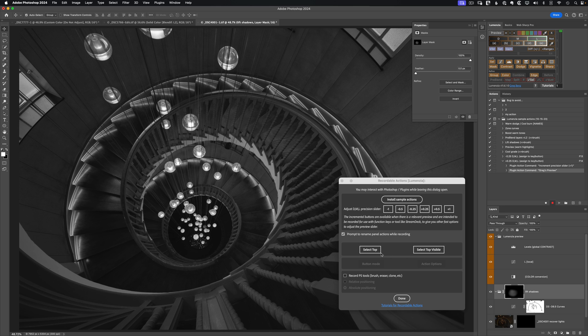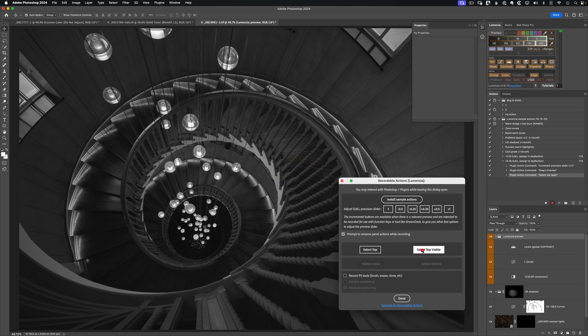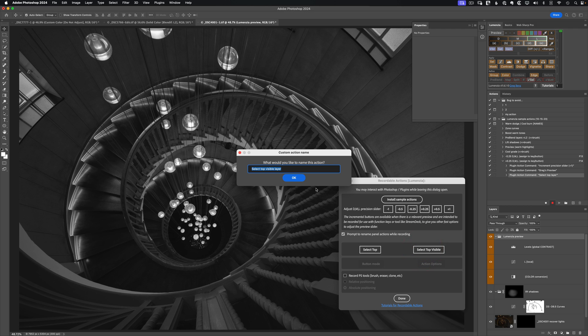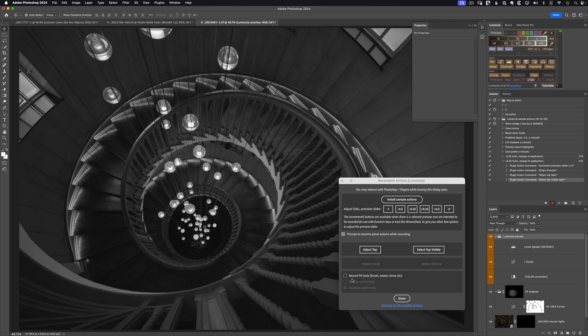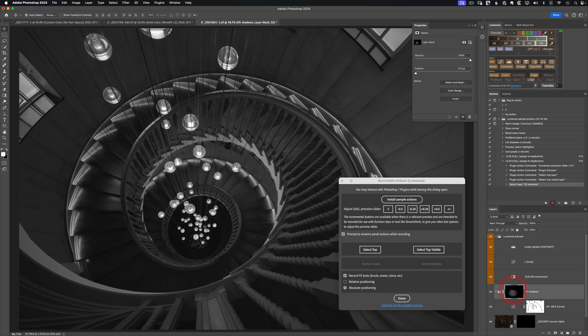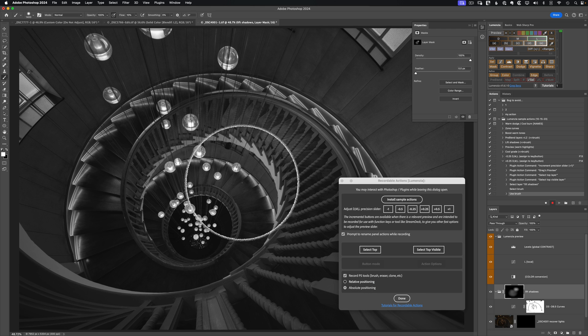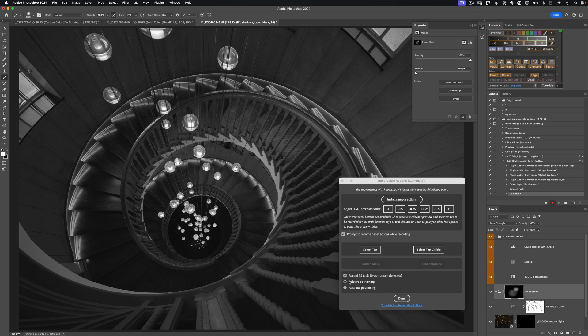Next up, it often helps to select the top layer in the image or the topmost visible layer. And then if you're brushing on the image, you can choose to record Photoshop tools like the brush, eraser, or clone stamp, which normally would not show up as steps in here. But if I go now and use a brush, that will get recorded as a step that I can play back. And you have the option to choose whether or not it's going to use absolute positioning based on the top left coordinates of the image or relative, which is probably the best choice so that it becomes resolution independent.